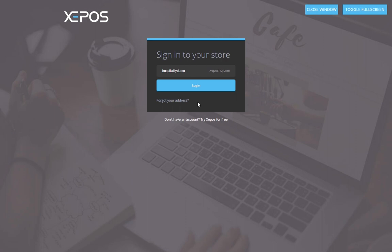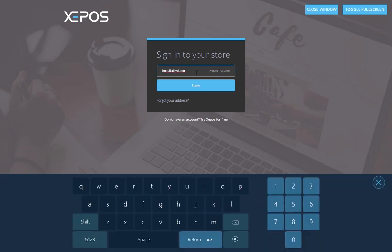First, open up the software on your TIL. Then, type in your store address. A keyboard will come up on the screen for you to use automatically.